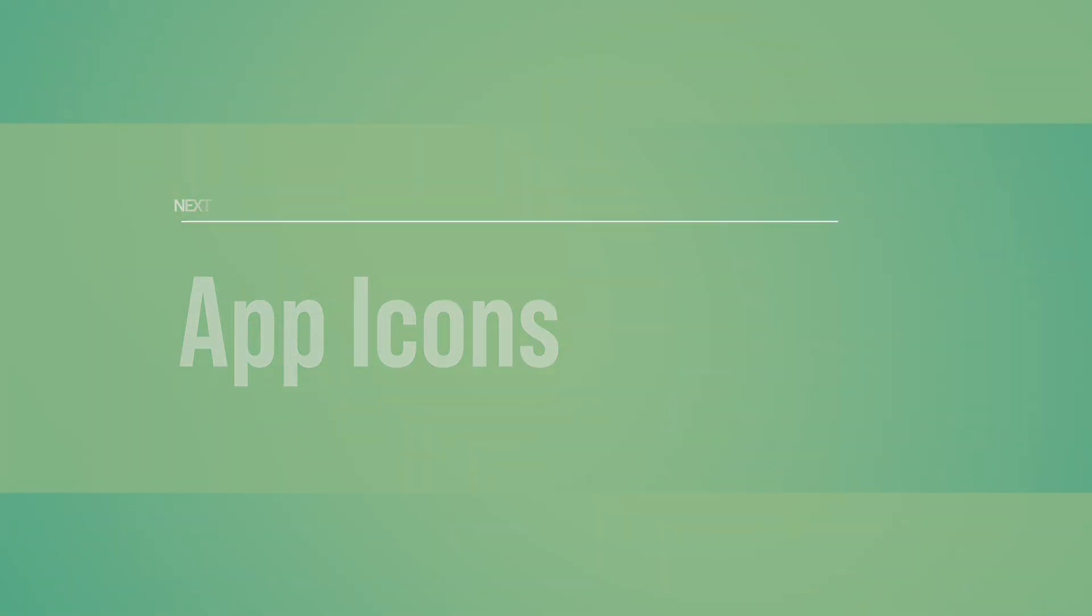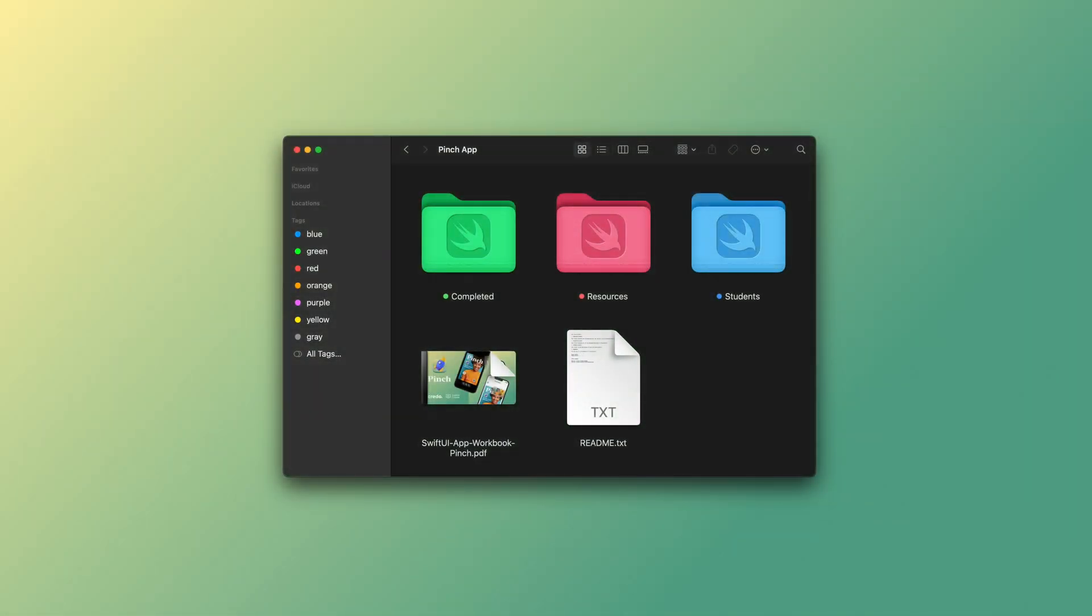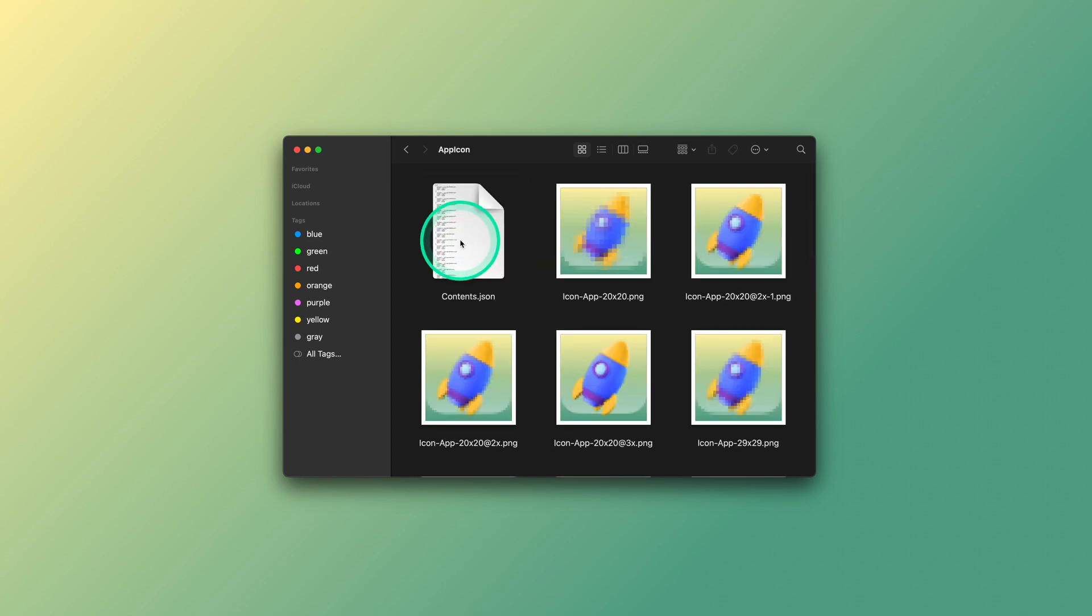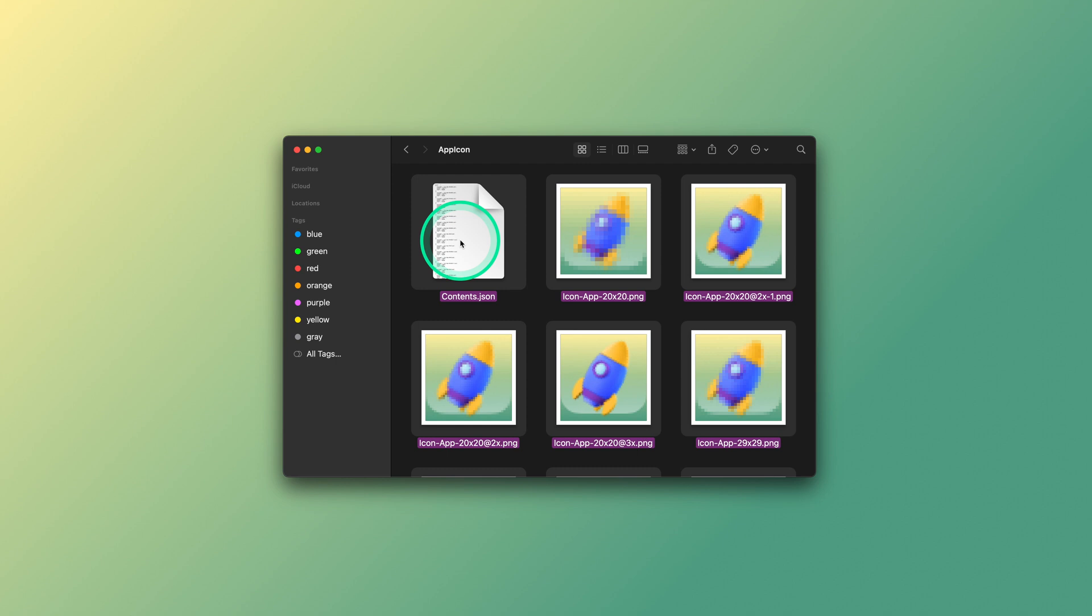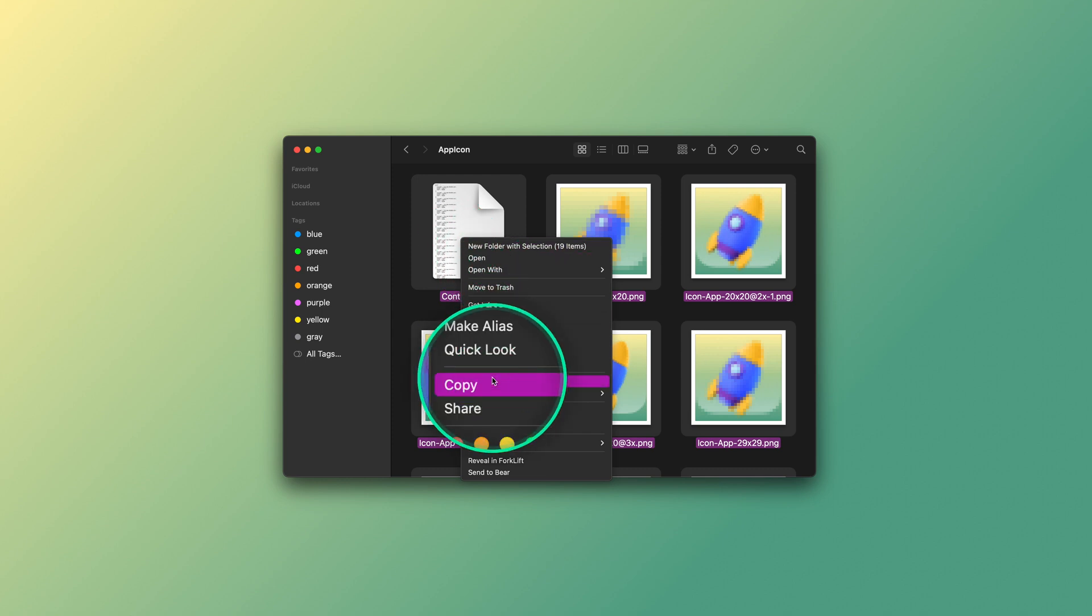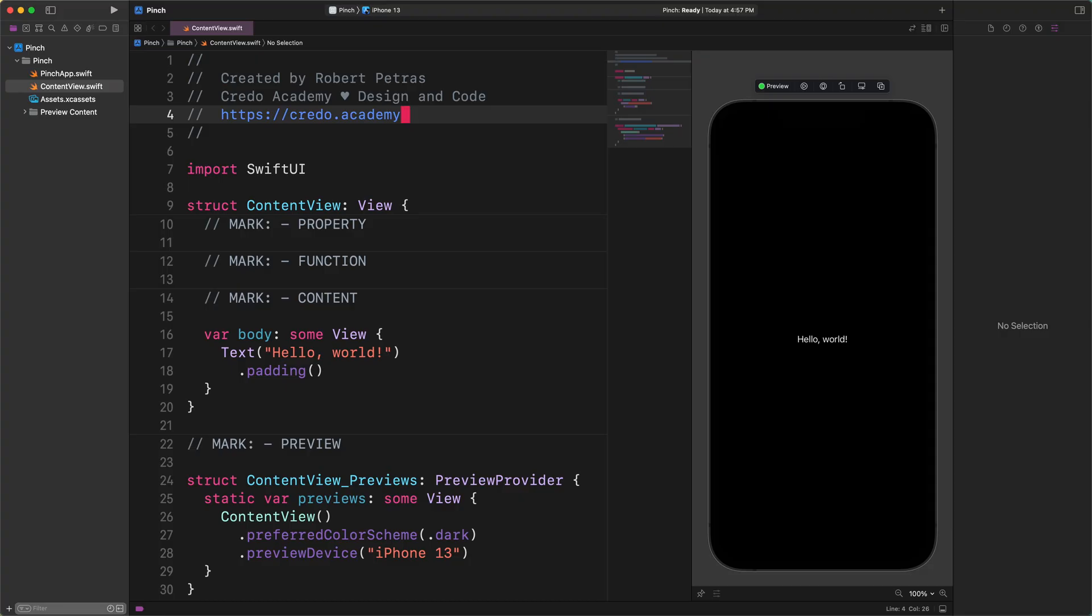App icons. Awesome. Now we'll continue by adding the prepared high quality resource materials to the project. To do that, first, we need to open the resources folder and navigate inside the app icon folder. As I show you here in the app icon folder, we need to select all graphics in the sole content.gson file by pressing the command plus A keystroke. After that, we can copy every file to the clipboard at once using the command plus C key combination. Now, we're ready to add this set of icons to the pinch project.